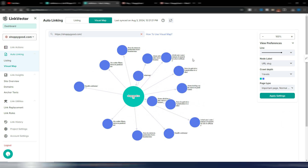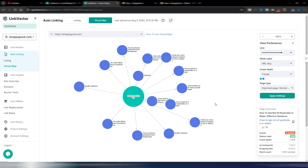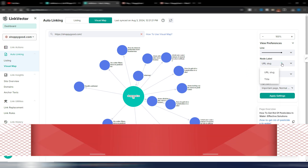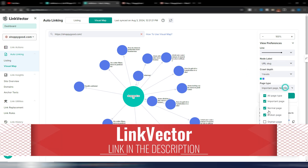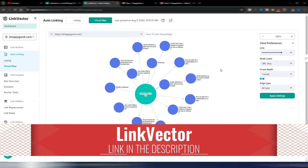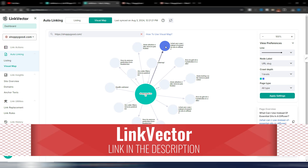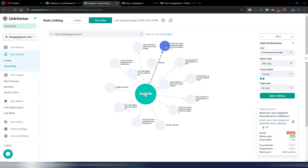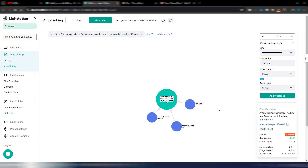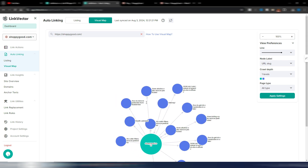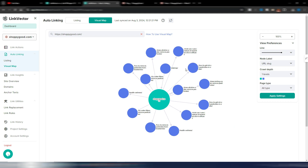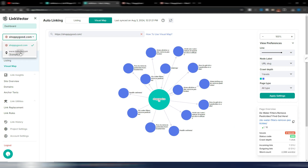In the visual map, I can see my home page, my categories, my articles, my structure — and check if I have orphan pages or need to do something. I can choose to link pages directly from here. You can crawl up to five levels of depth, choose to see URL slugs or titles, and include orphan pages. If I double-click on one article, I can see the relation between that article and my other pages.